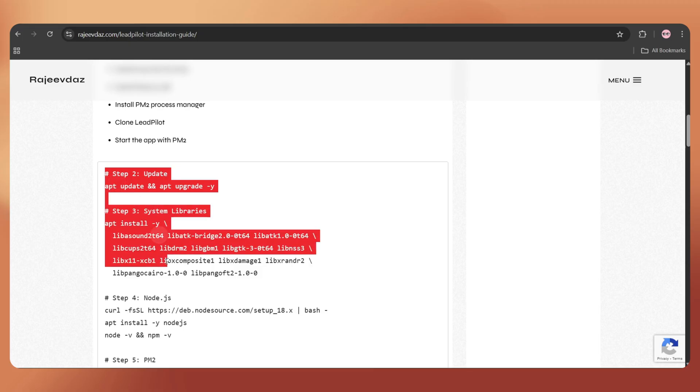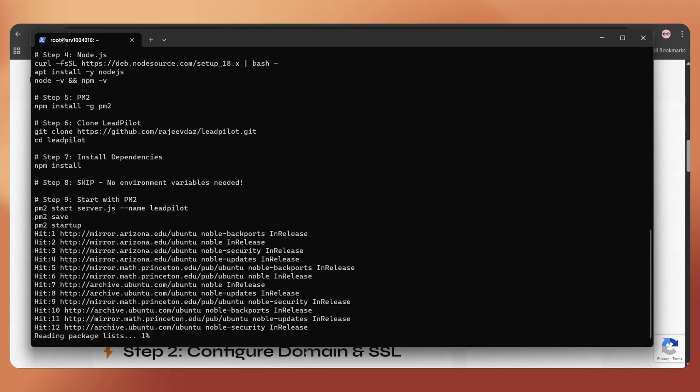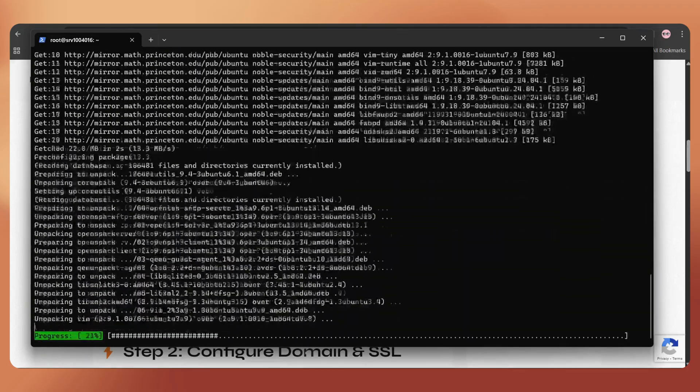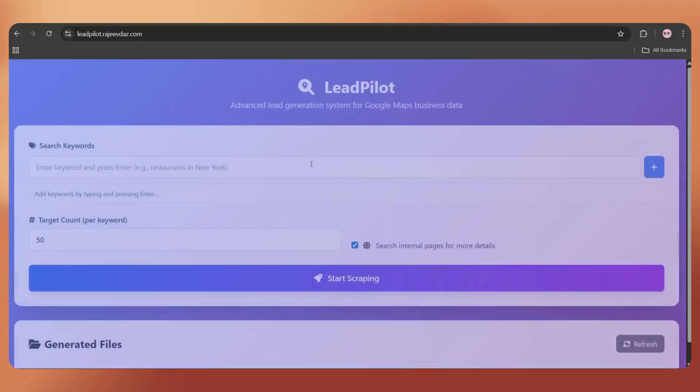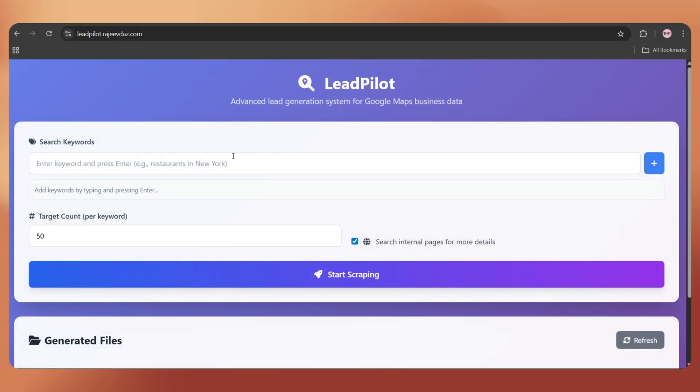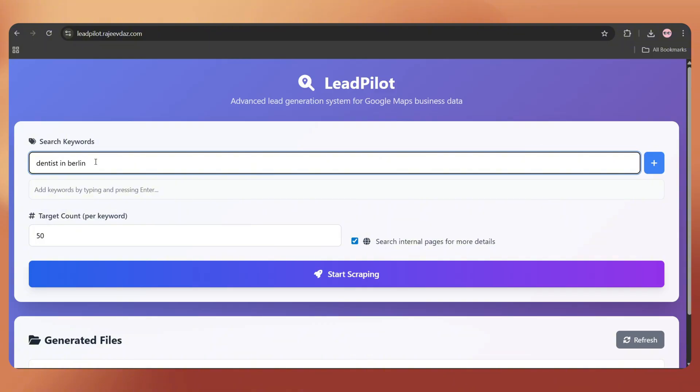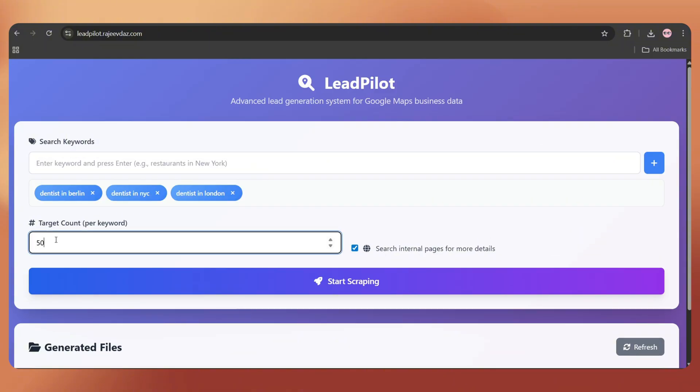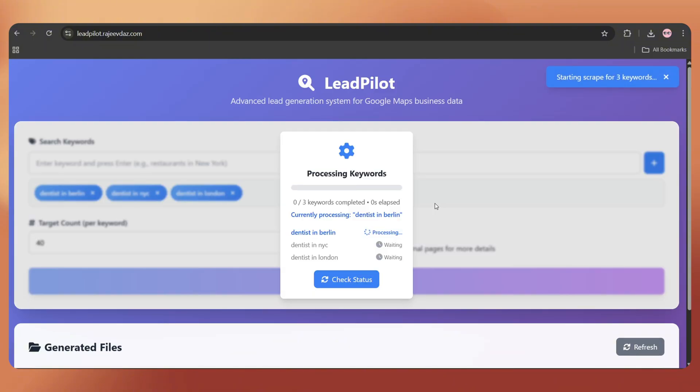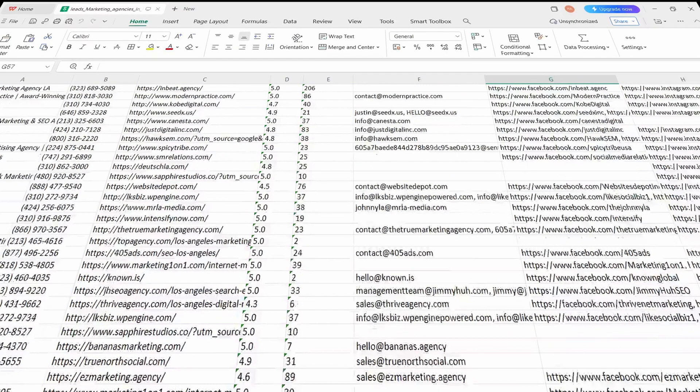And in this video, I'm going to break down the step-by-step process so you can build this exact same tool for your own lead generation without spending crazy money on third-party tools. So let's get started.